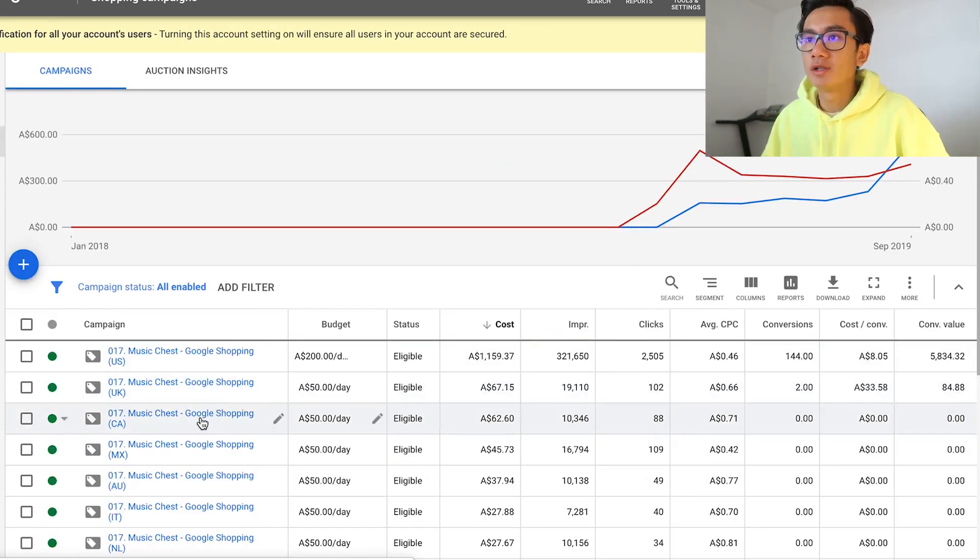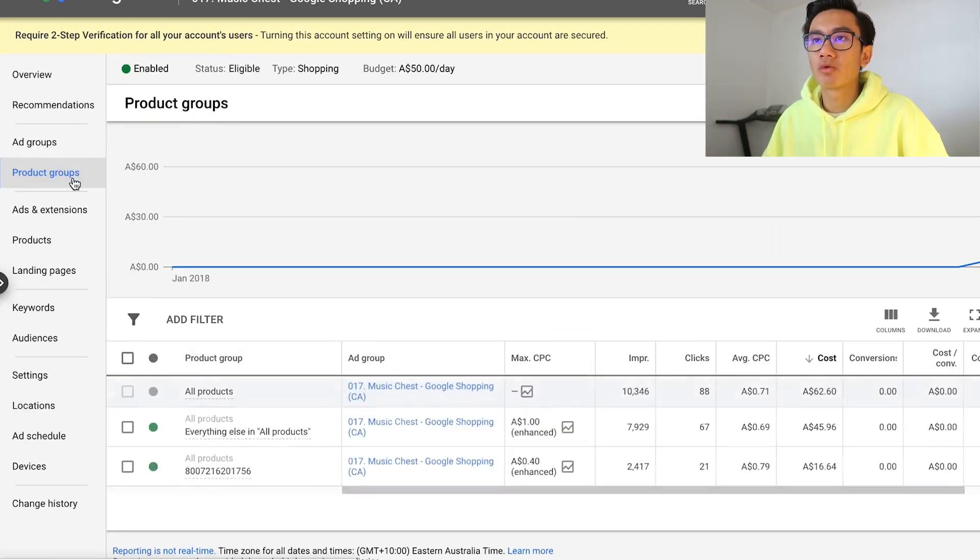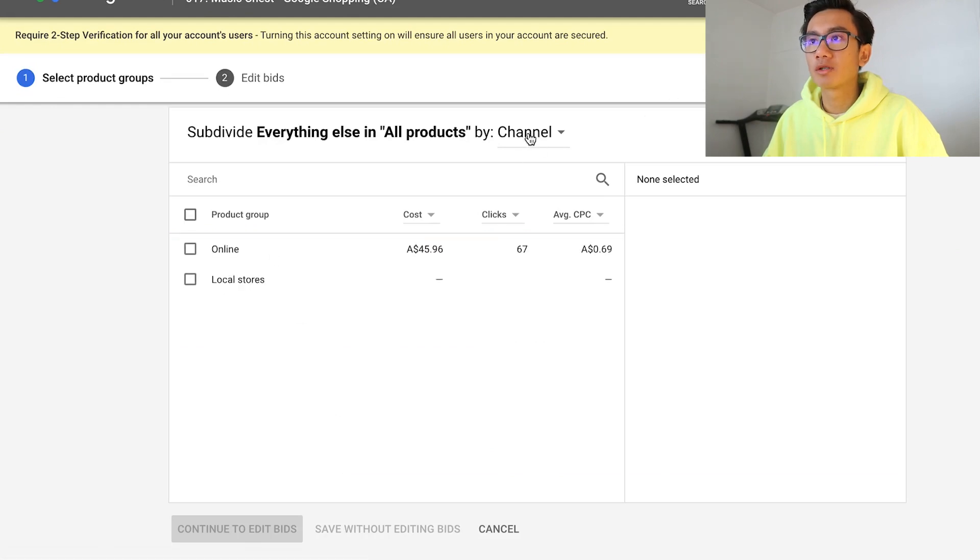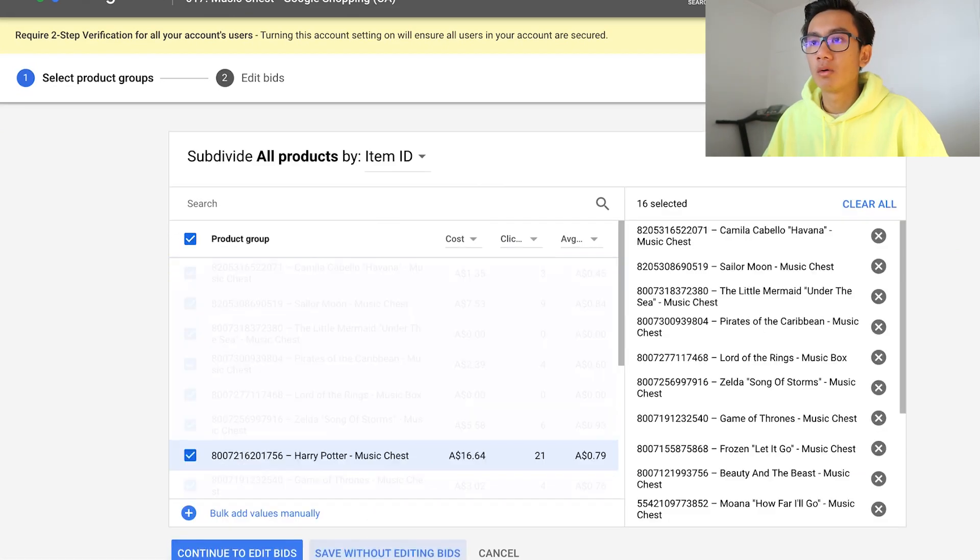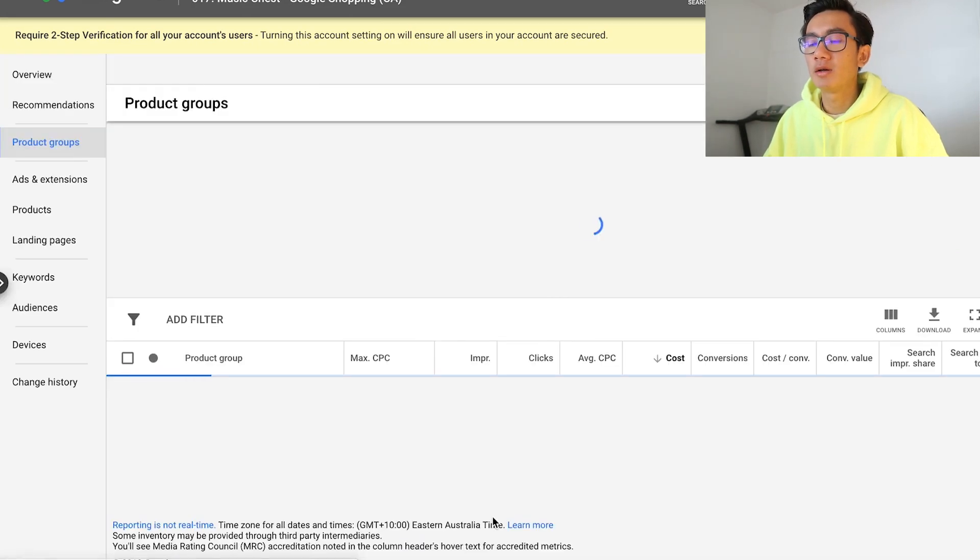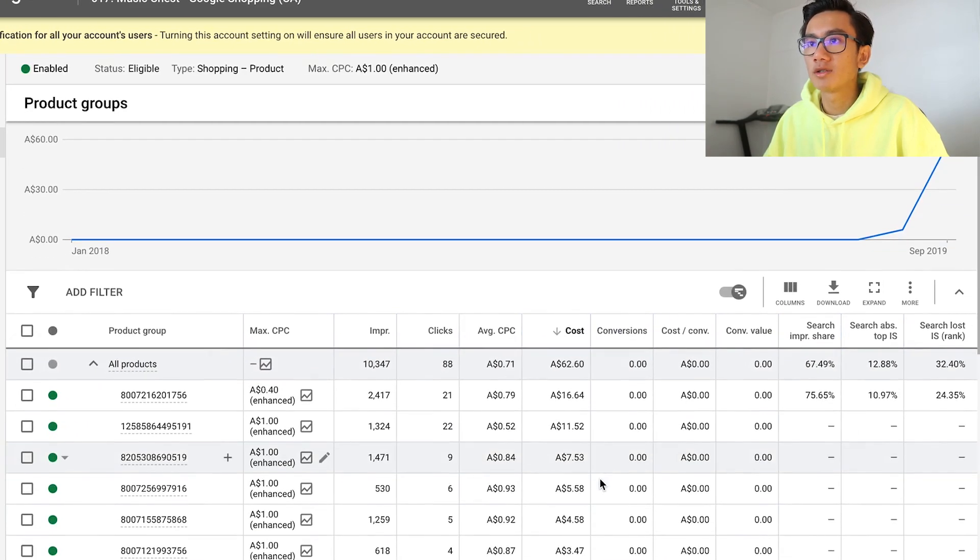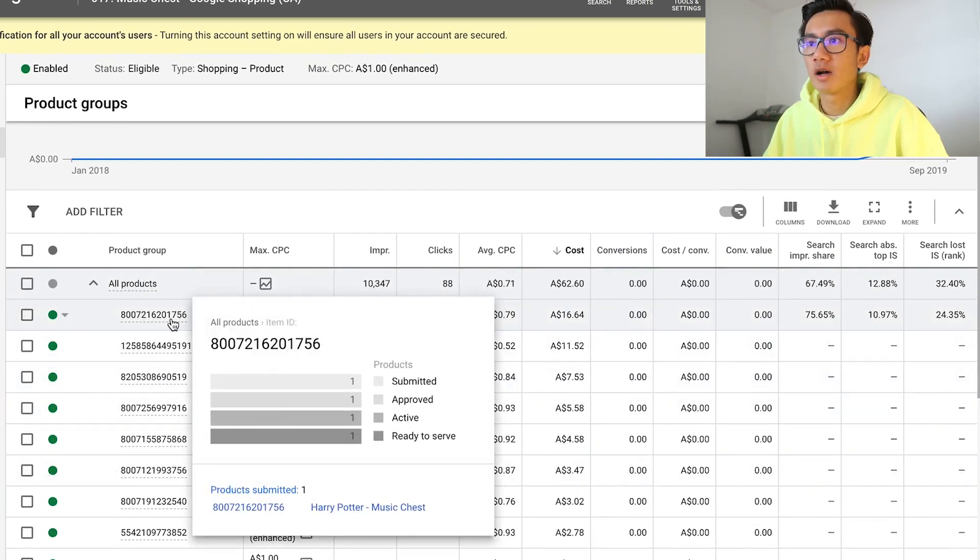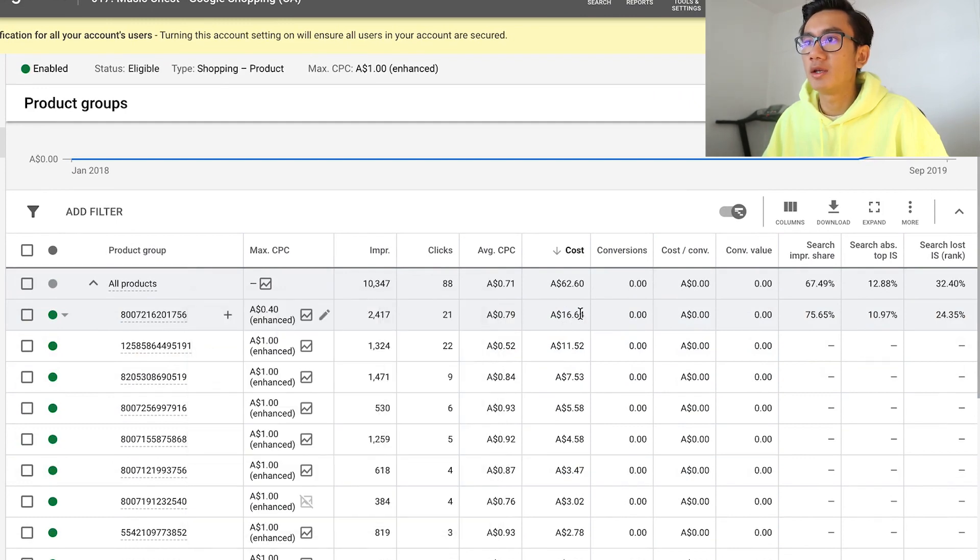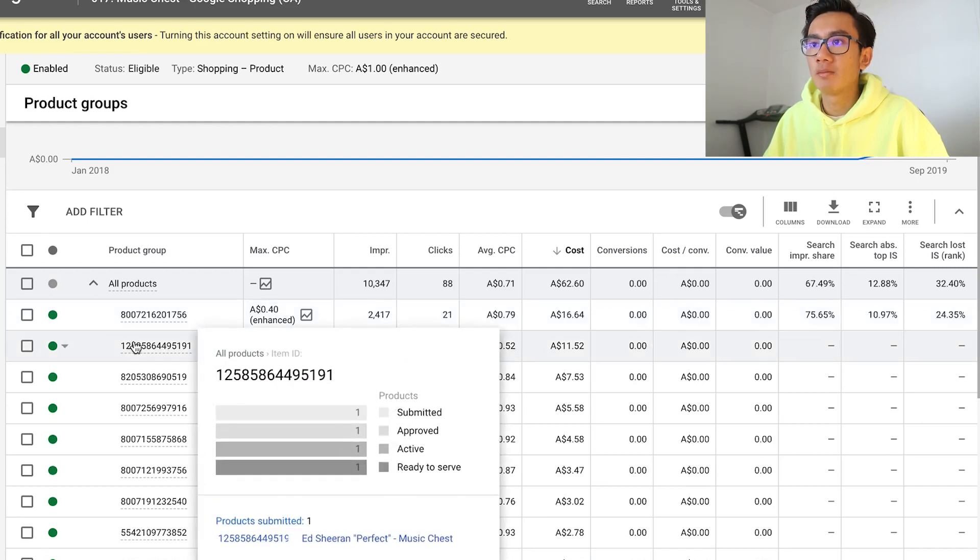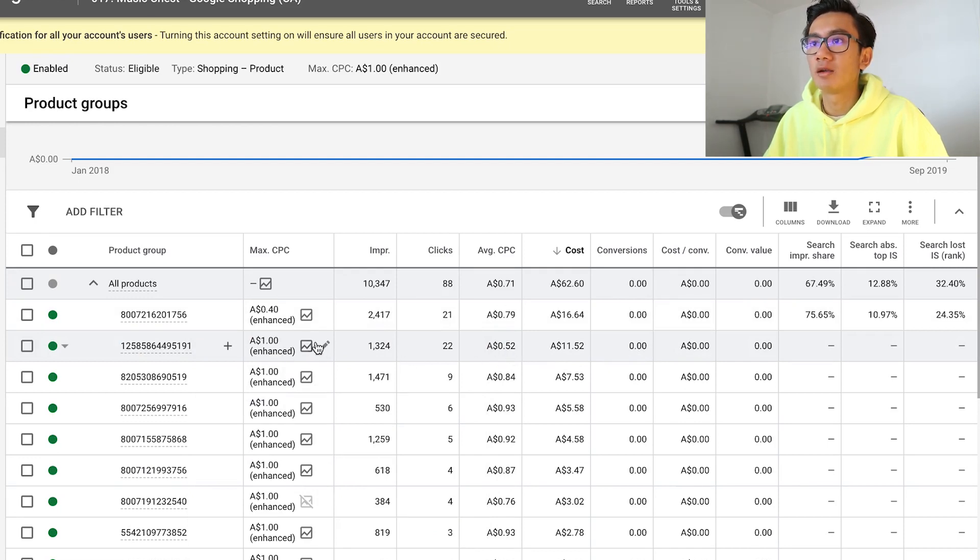I'm going to go into Canada, straight to the product group, do what I did before where I lay out all the products, select them all, save without editing bid. Sort by cost. As you can see the first item was a Harry Potter music chest - it didn't get a purchase at 16 Canadian dollars, so I restricted the cost per click to 40 cents. Next item, Ed Sheeran, perfect. It's at 11 dollars, it hasn't gotten a purchase.